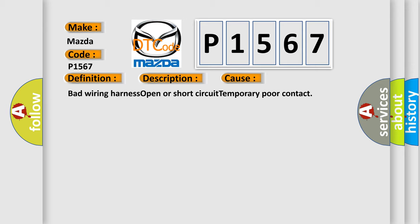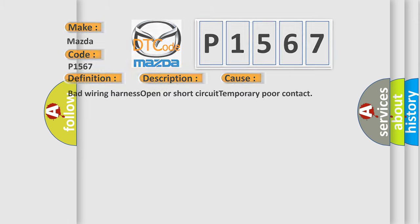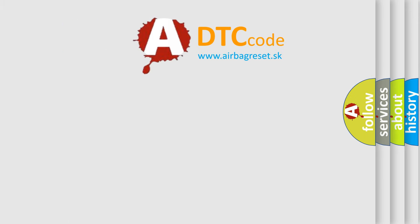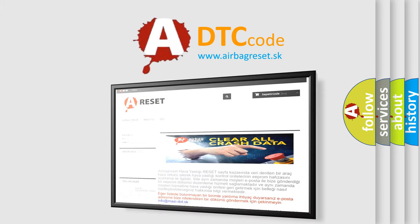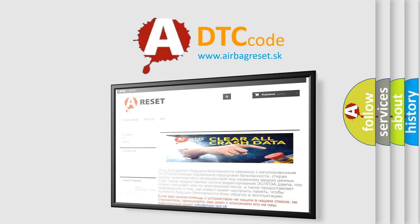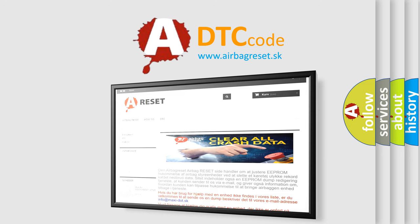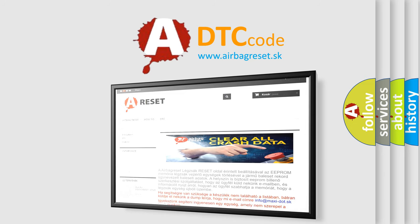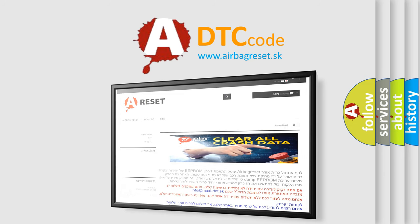The Airbag Reset website aims to provide information in 52 languages. Thank you for your attention and stay tuned for the next video.